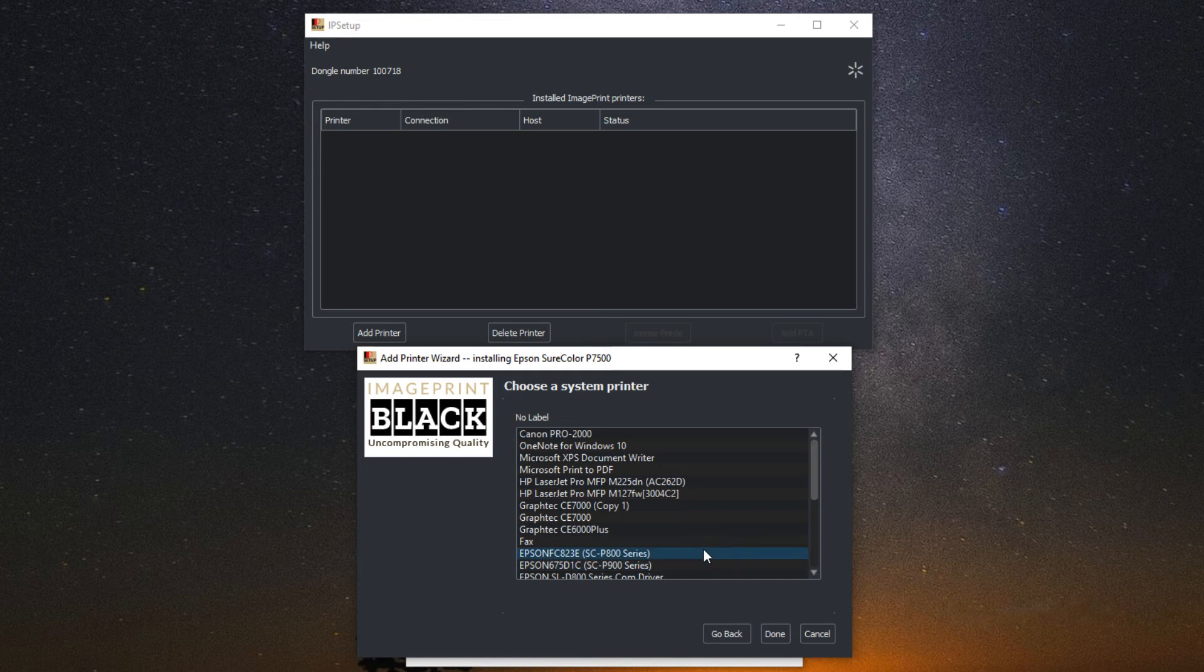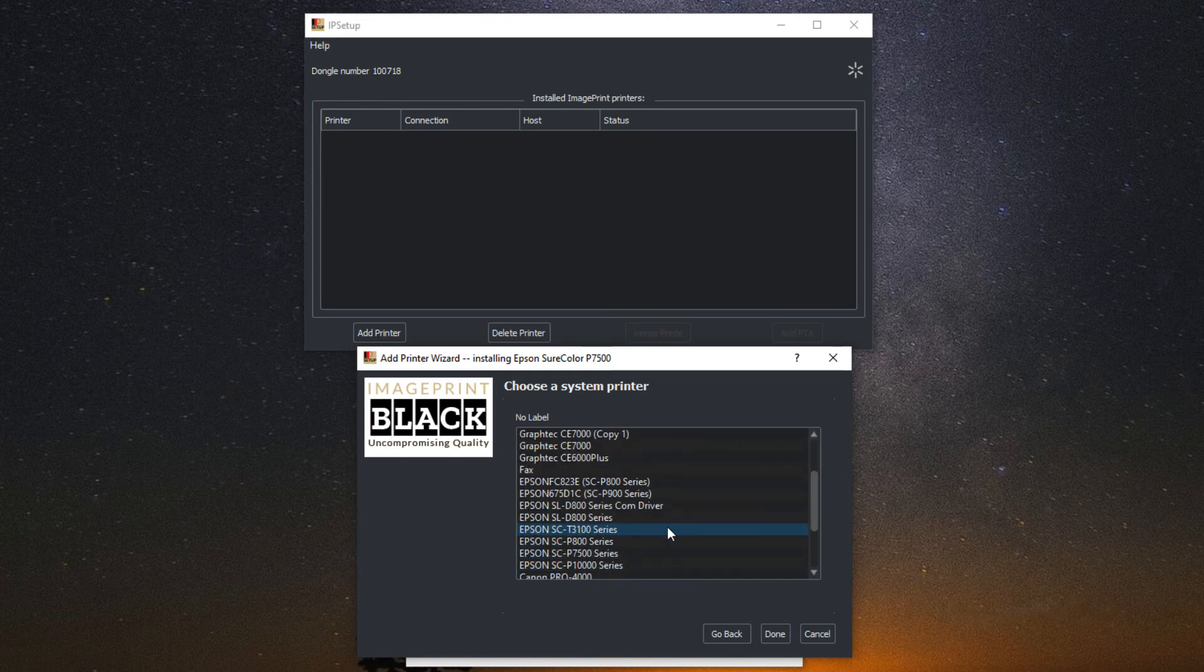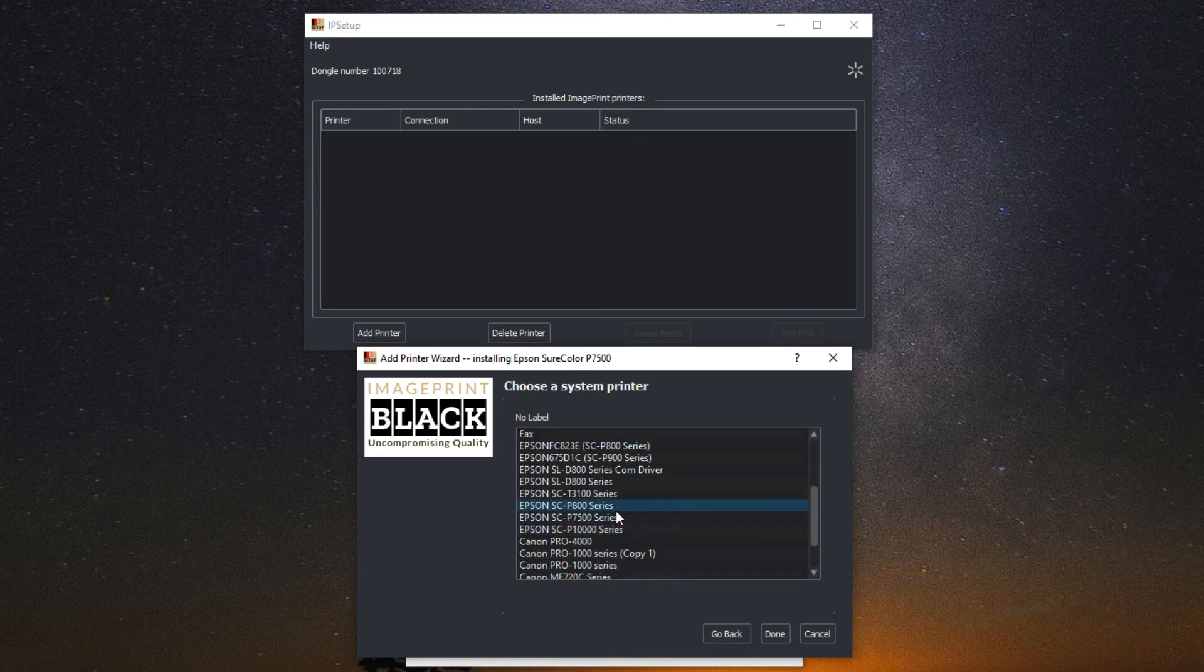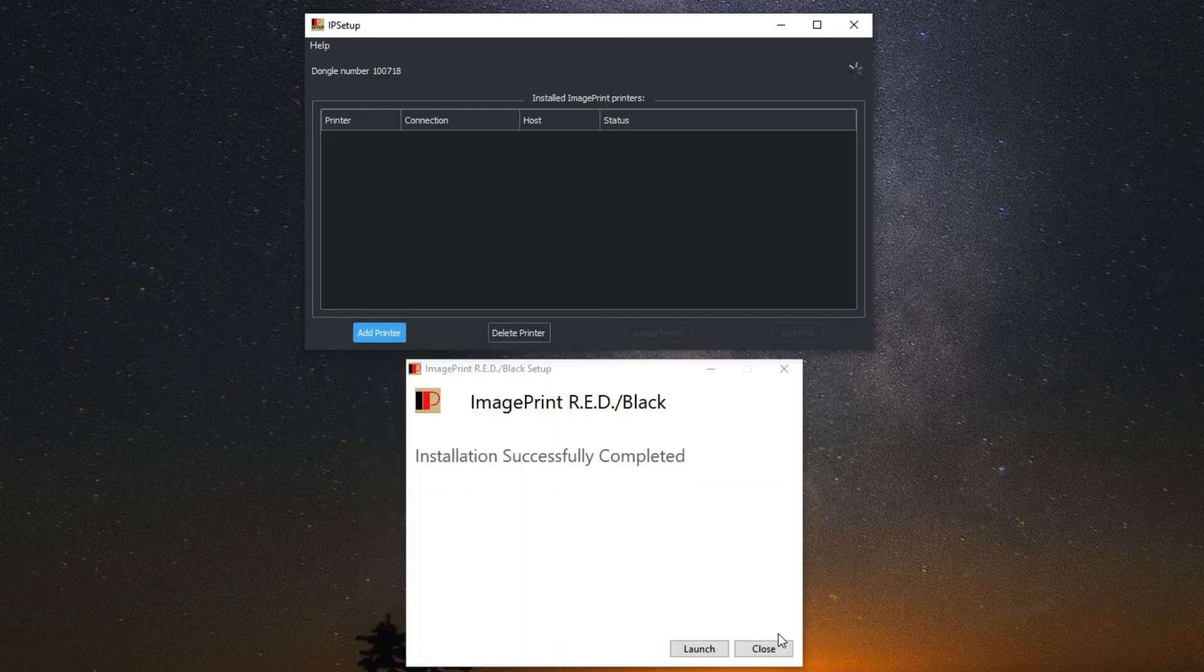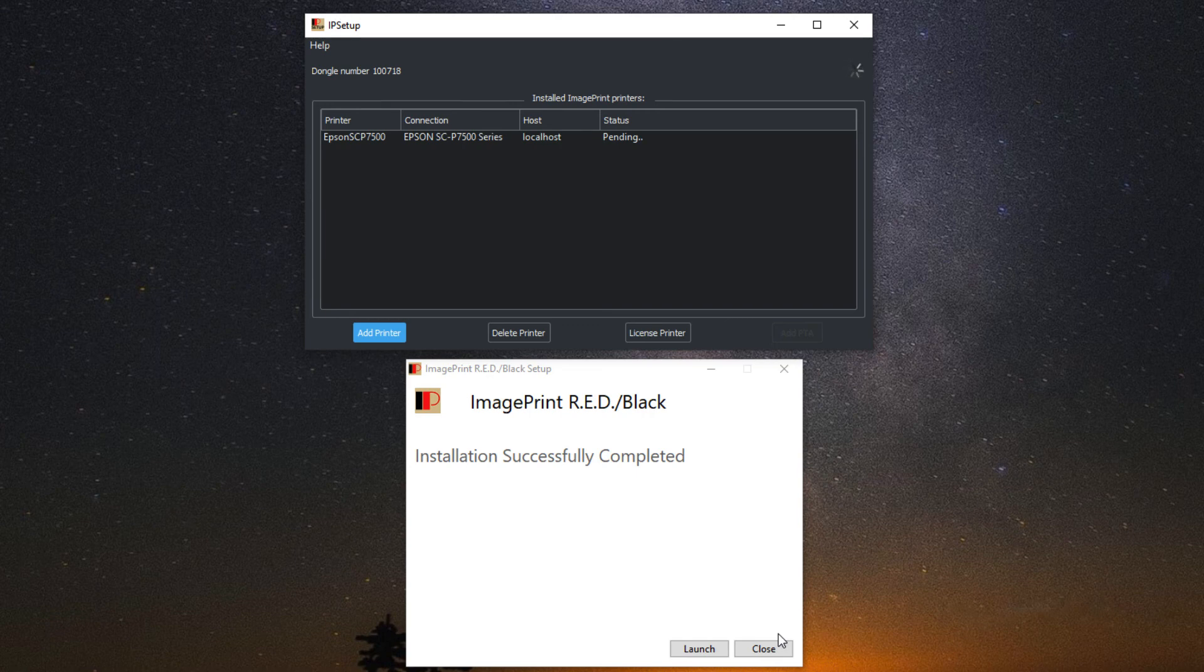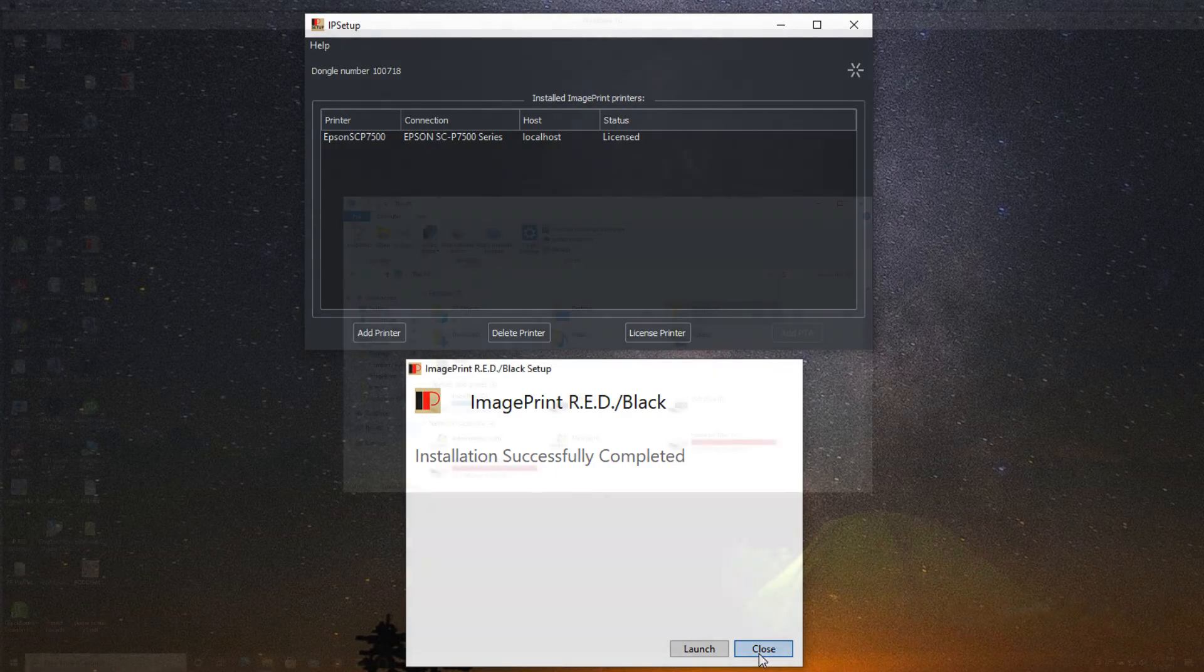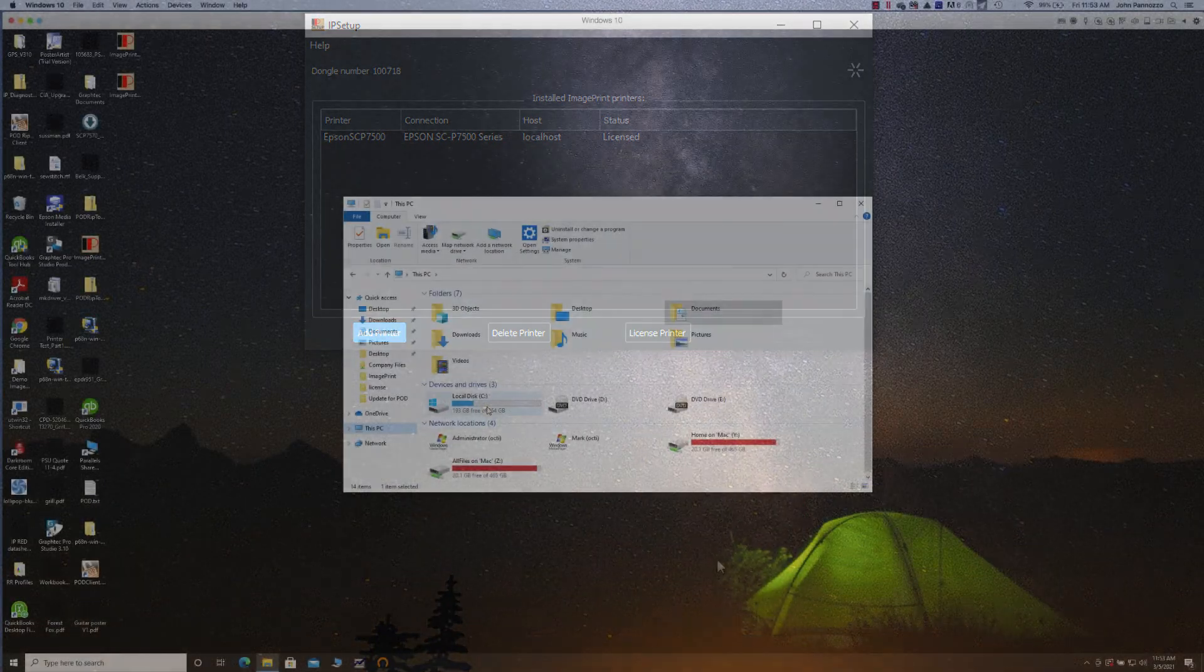Now we need to choose the system printer. For the P7500, this is why we installed the driver first. Find the printer in the list and select it, then done at the bottom. The printer should now appear in IP setup and the status should be licensed.